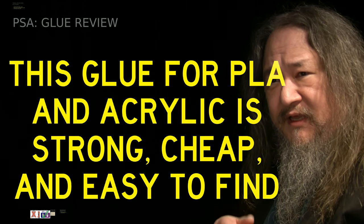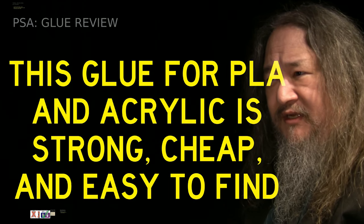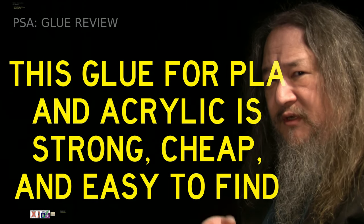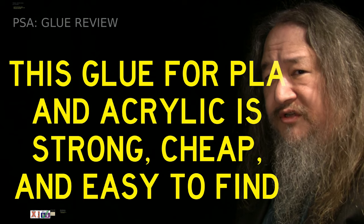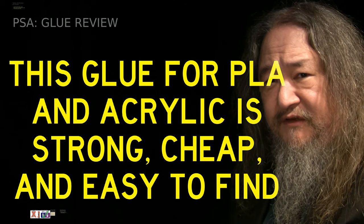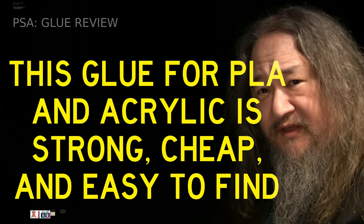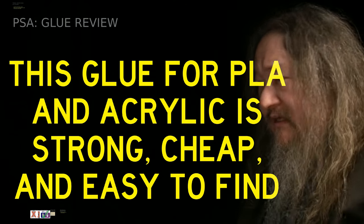So it begins with like a Jeopardy question. This glue that works for PLA and acrylic is strong, cheap, and easy to find. What do you think it is? Let's take a look.